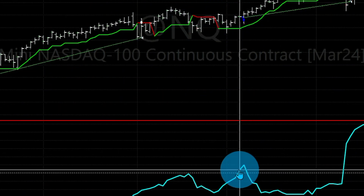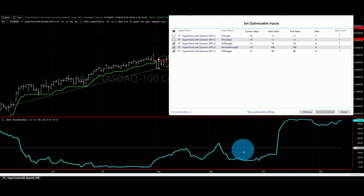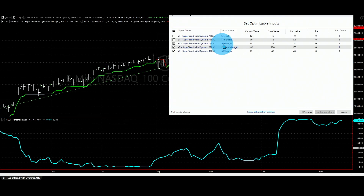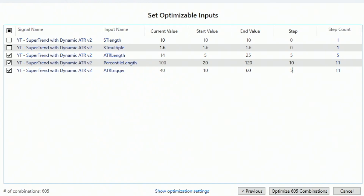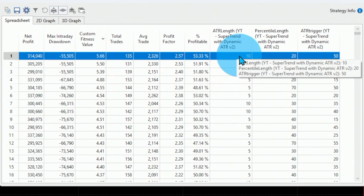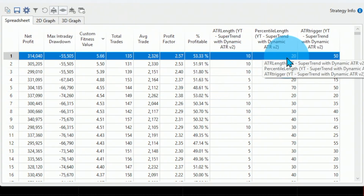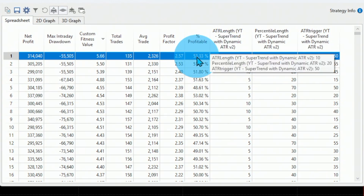On this same strategy we can now optimize the trigger level, the lookback period of the percentile, and the ATR length. ATR length runs from 5 to 25, percentile lookback from 20 to 120 bars in steps of 10, and the ATR trigger from 10 to 60 in steps of 5 — giving 605 combinations total. The best filter turns out to be: ATR lookback of 10, comparing against the past 20 bars, with a trigger of 50.